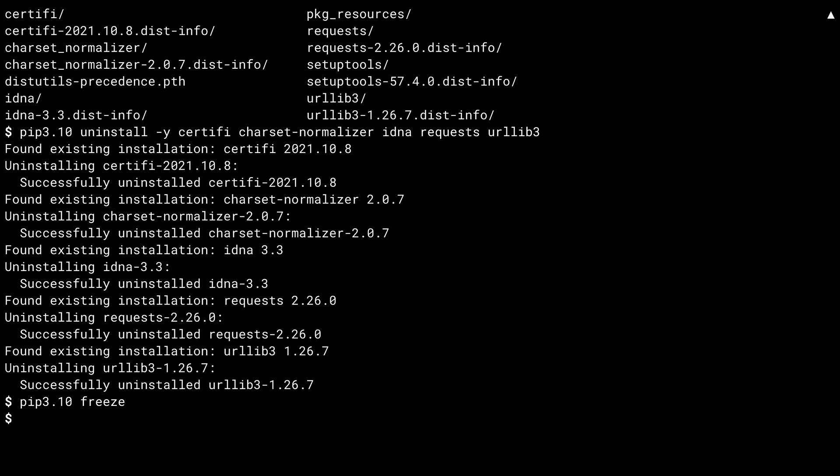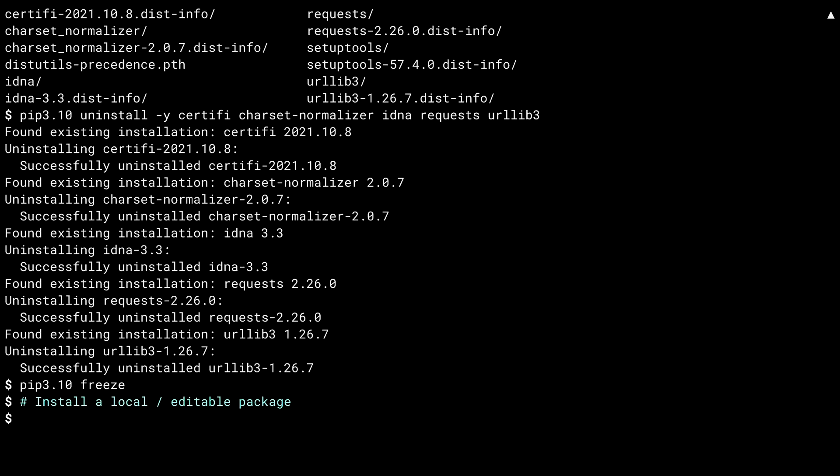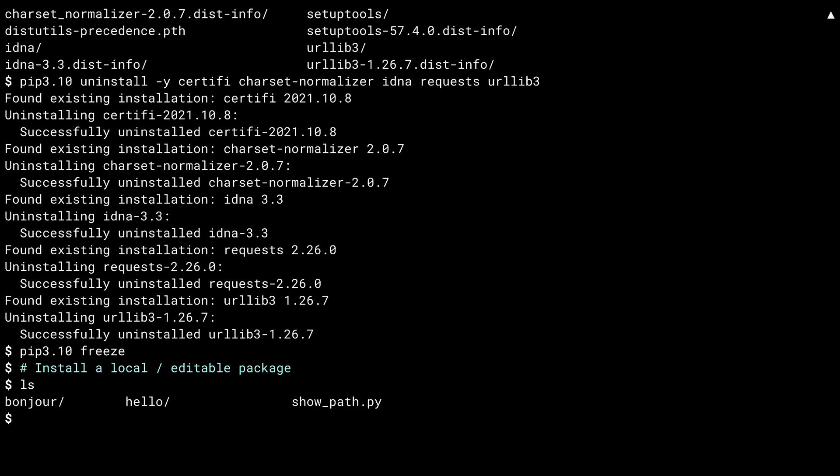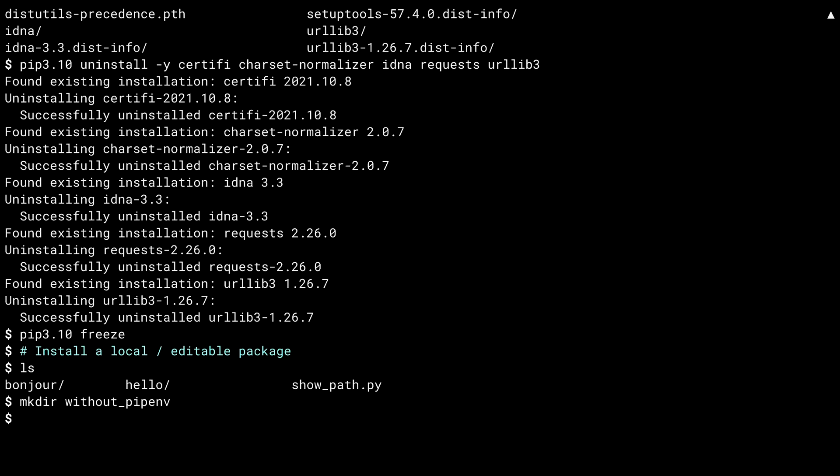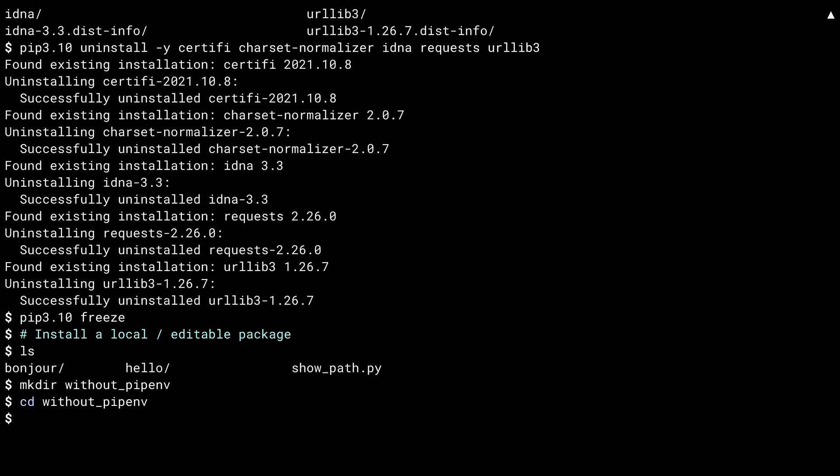By default, pip gets packages from the PyPI package repository on the internet. You can also install packages from your local machine. This can be very handy if you're creating and testing your own packages. Inside the sample code, you'll find two folders: hello and bonjour, both of which are installable packages. To keep things clean, I'm going to create a directory and then go inside it. This isn't strictly necessary, but it will be helpful when I start playing with pipenv in the next lesson.